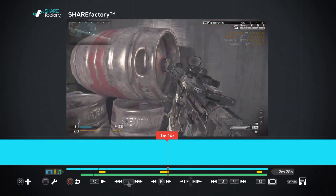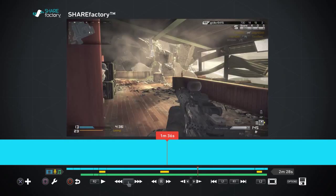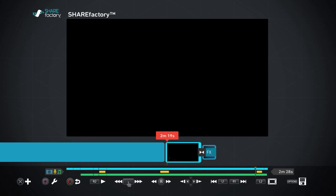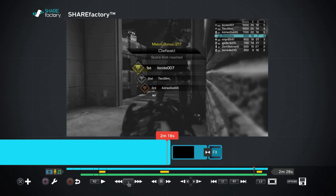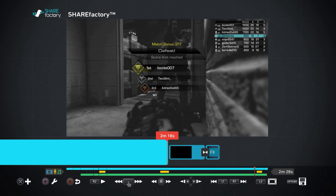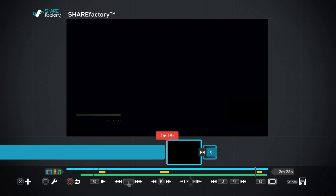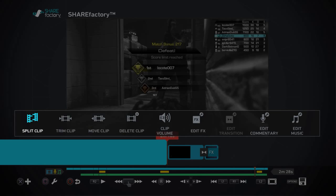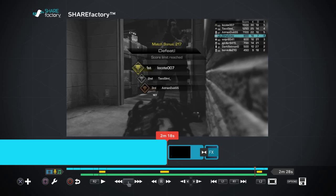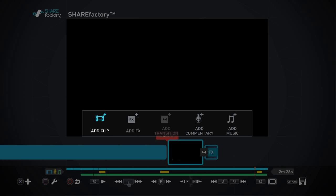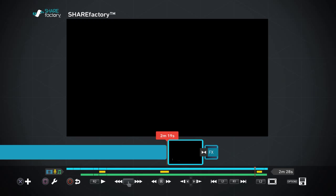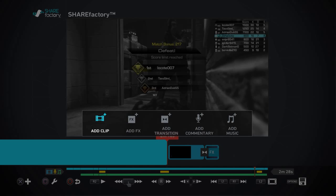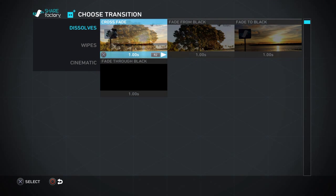And then you can go down here to the end. Okay, so let's say you wanna add a transition right here. You'll hit square, well you'll hit X. Well I'm not... you gotta go to the end of that clip, you'll hit add transition.